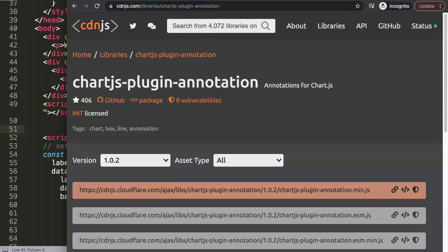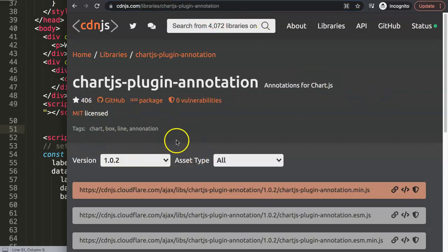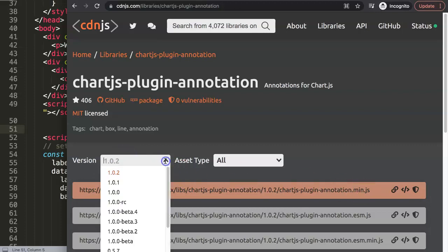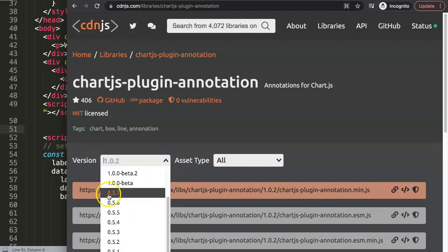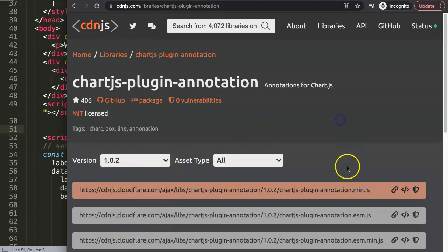Go to cdnjs.com and search for 'chartjs-plugin-annotation'. Once you find it you'll see the latest version. Quick heads up: get version 1.0.2 or anything above — that's the latest version that supports Chart.js 3. If you have Chart.js 2 there are other versions, around 0.5.7, however I would not recommend going to Chart.js version 2 unless it's absolutely necessary.